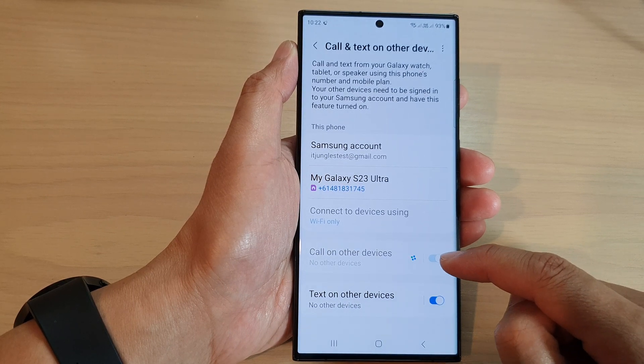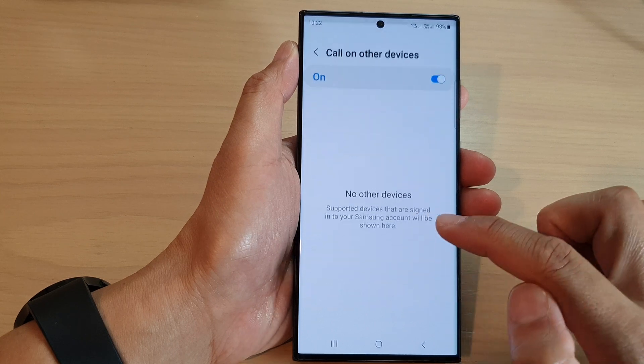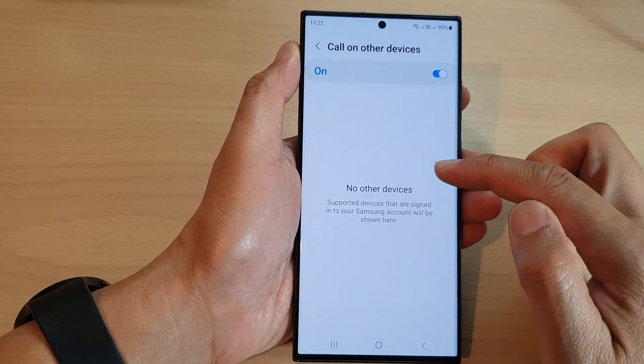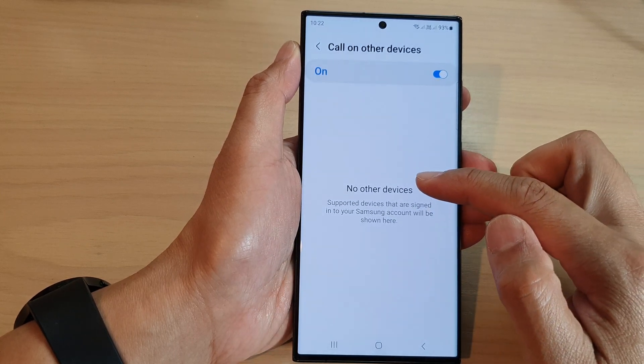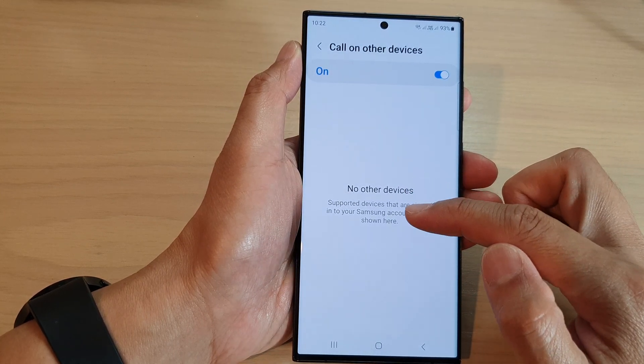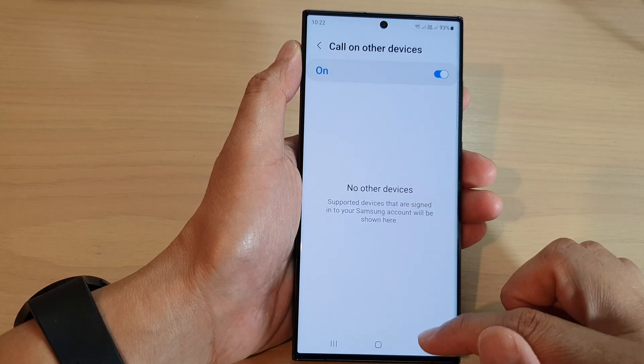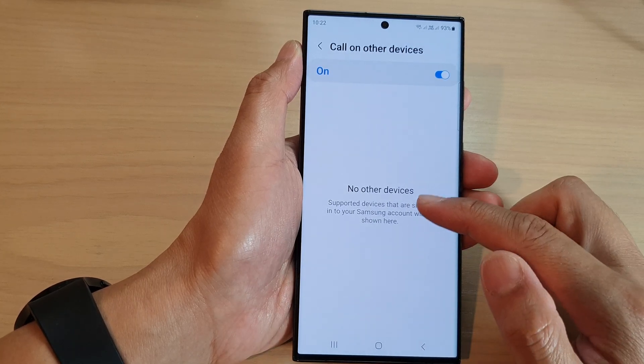Once you turn it on, you can tap on the left-hand side panel to see all the devices that have been connected to the same Samsung account. They will be shown here.